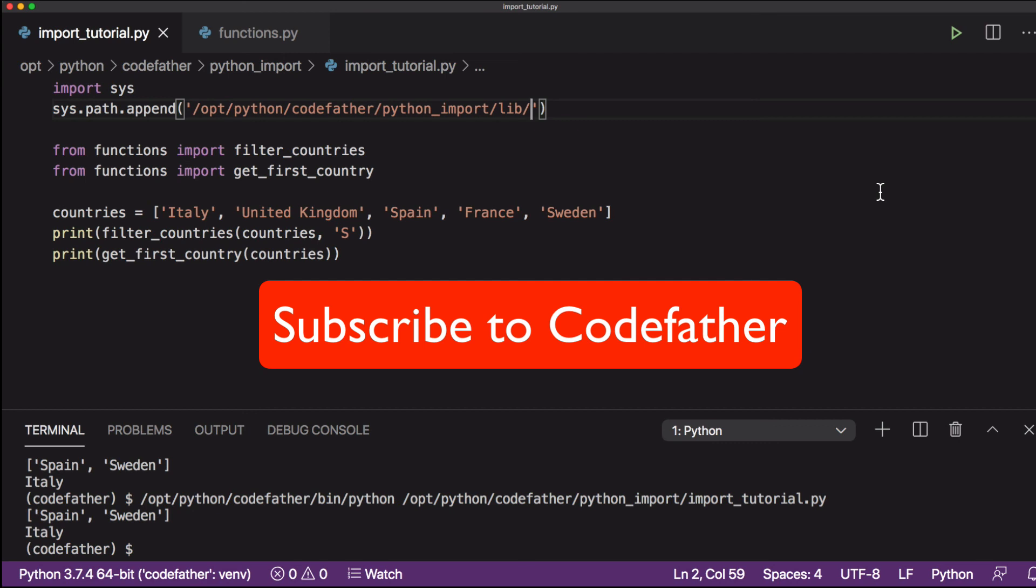Subscribe to Codefather for more step-by-step tutorials and to bring your Python programming knowledge to the next level.